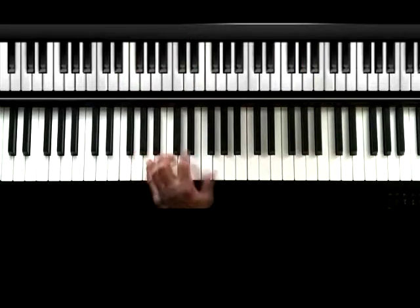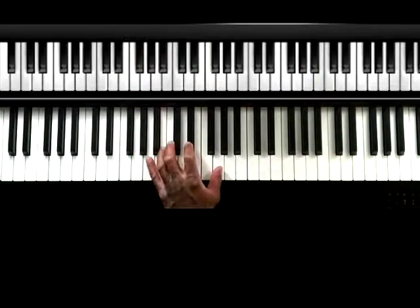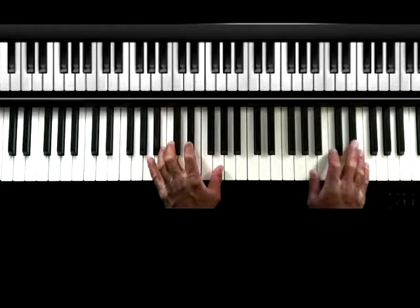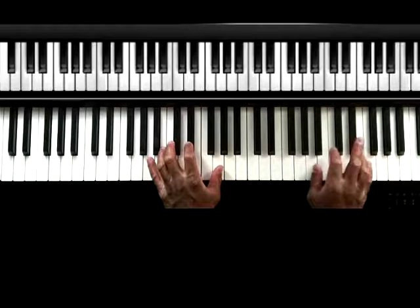Let's do it one more time. One, two, three, four.